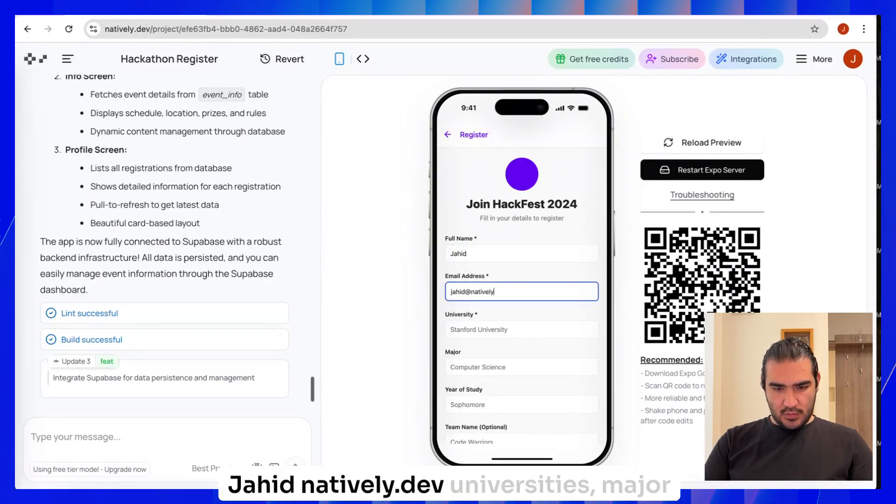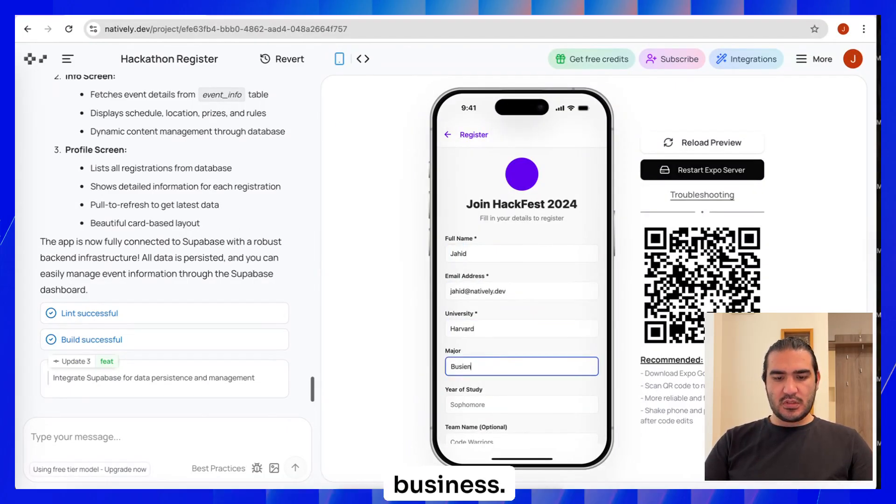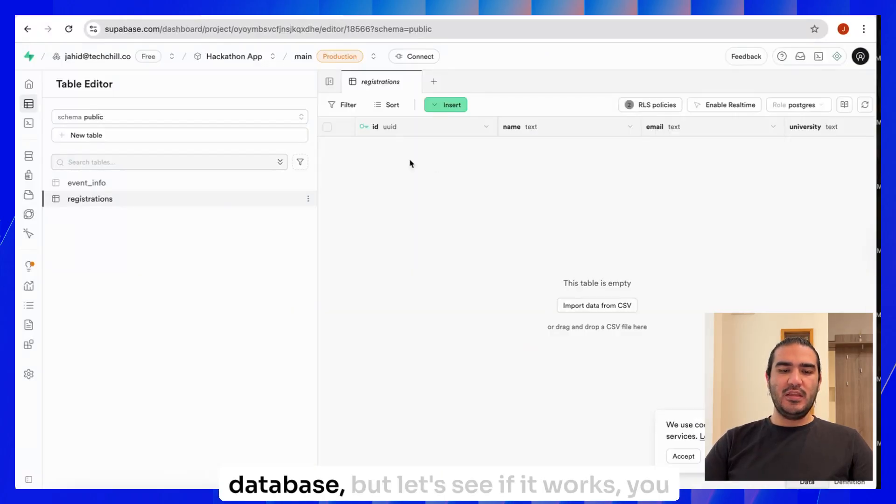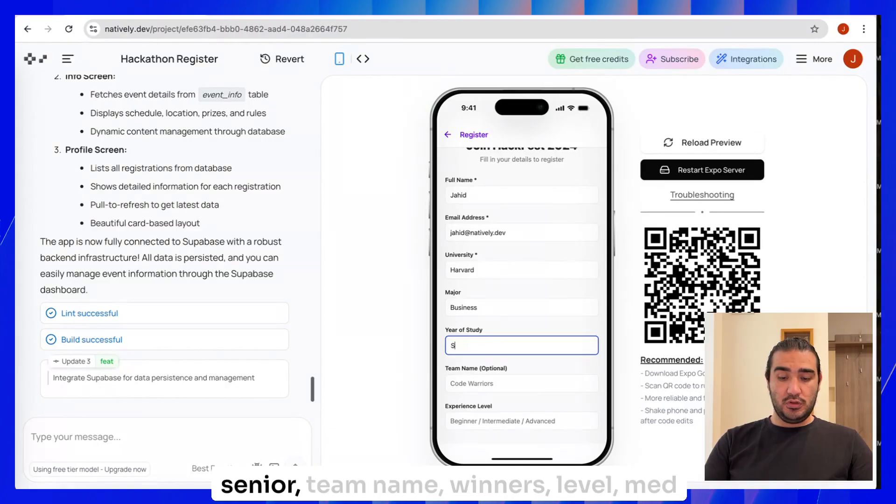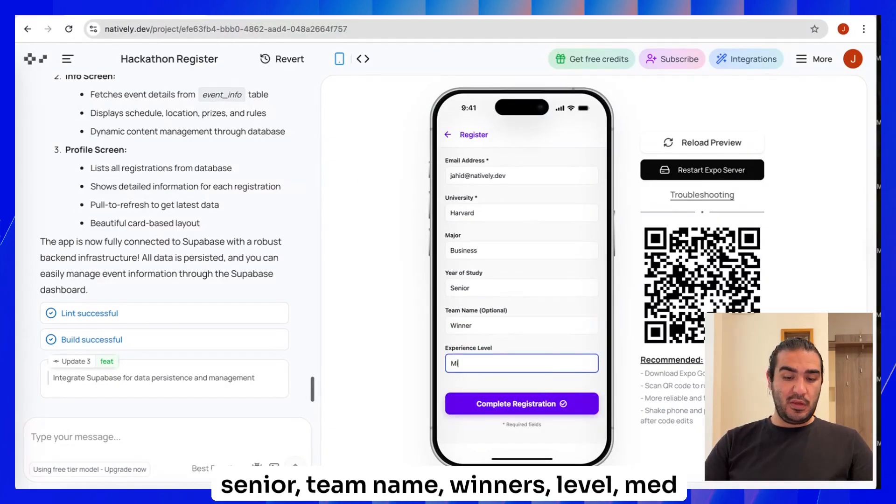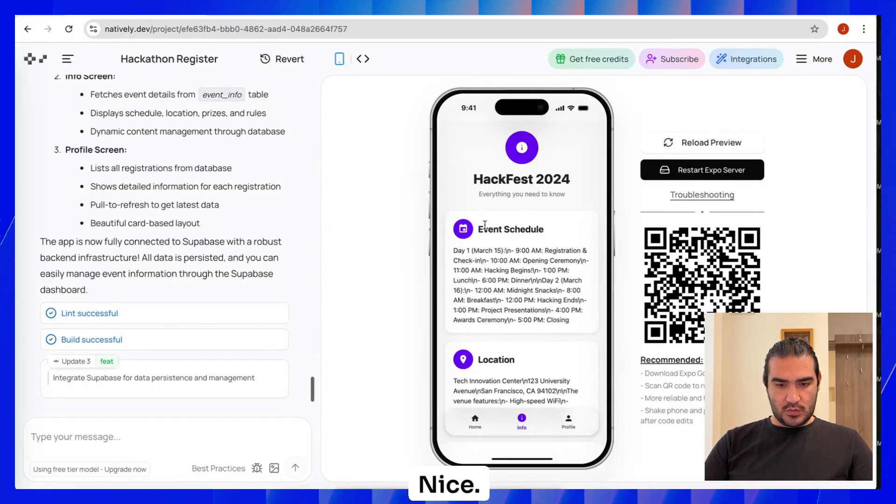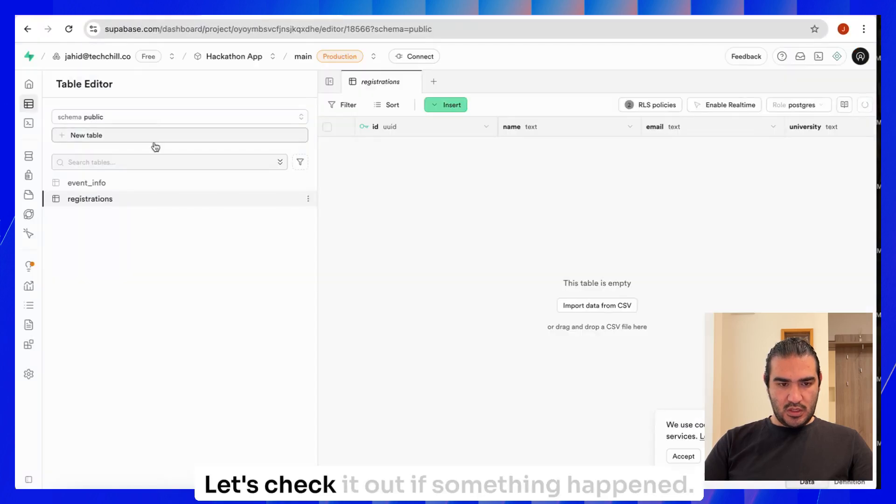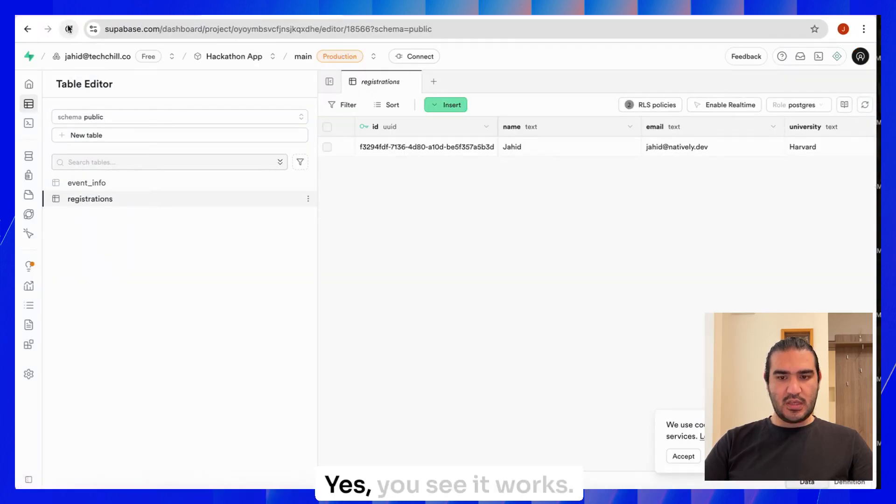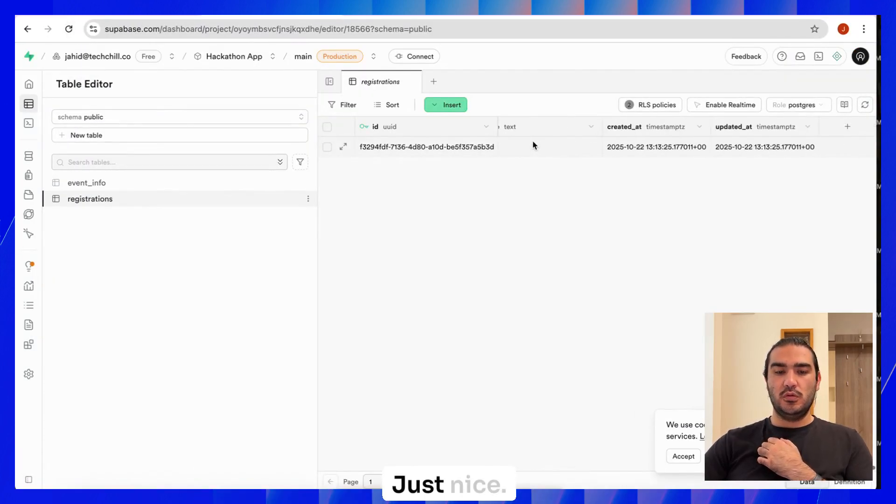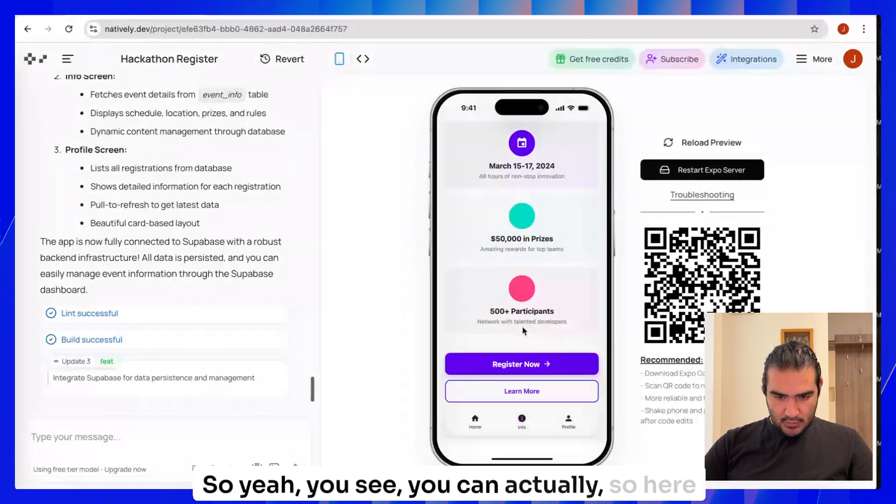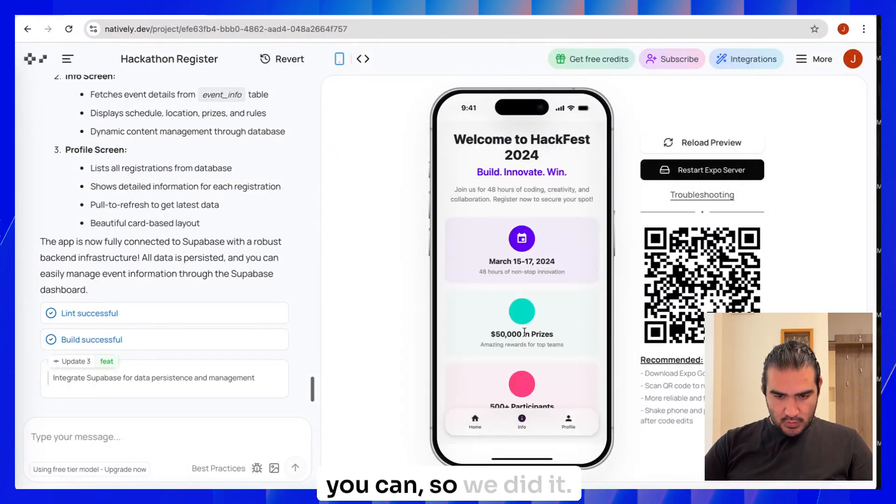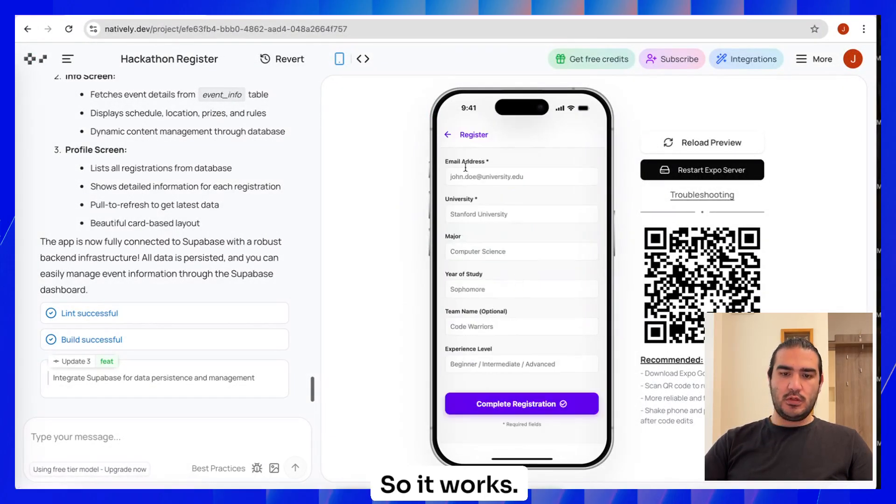Everything is done. Almost perfect. So let's try it out. Jawhead natively.dev universities major business. Because now we have a database, let's see if it works. If you can insert study year, study senior team name, winners, level, or let's say intermediate. Nice. So let's check it out if something happened. Yes, you see, it works. Cool. Just nice. So we did it. So it works.